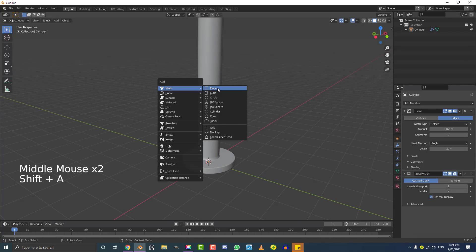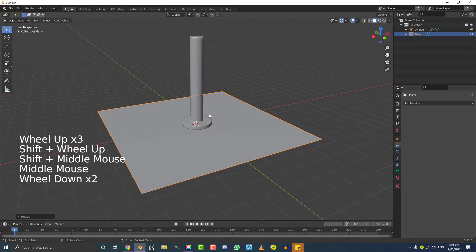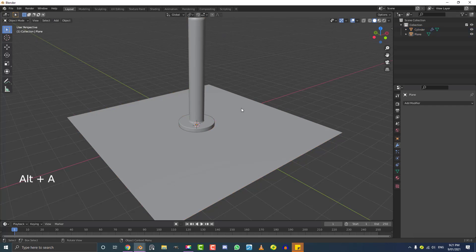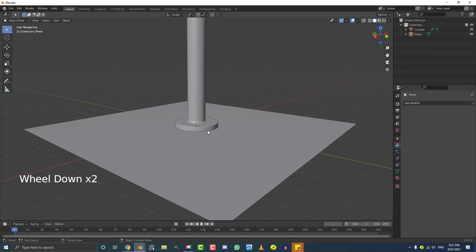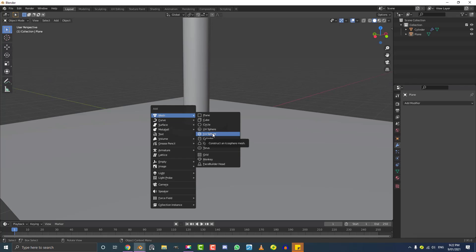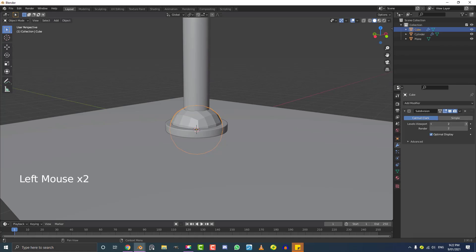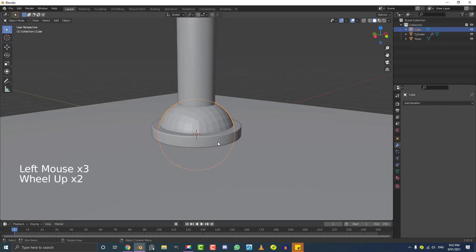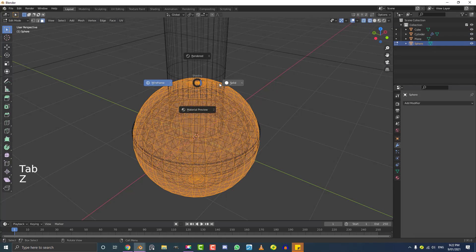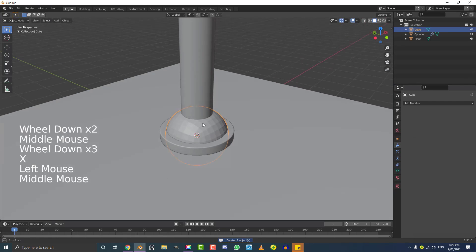Now go Shift A and add in a plane. With the plane selected, scale it up a bit using S. Then hit A to select everything and go Control A to apply the scale — it's a good idea to apply scale when working with physics. For the object we want to crush, I'll add a cube and give it a Subdivision Surface modifier, bumping the viewport levels up to about 3, then apply it. This works better than a UV sphere because there are no triangles or poles, which don't simulate as nicely.